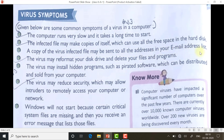A copy of the virus-infected files may be sent to all the addresses in your email address list — suppose you are sending email to only one person, but that email is sent to all the persons in your list. The virus may reformat your hard drive and delete your files and programs — some types of viruses are able to delete your complete data and reformat your hard disk on their own without your knowledge. The virus may also install hidden programs such as pirated software, which can be distributed and sold from your computer without your knowing.